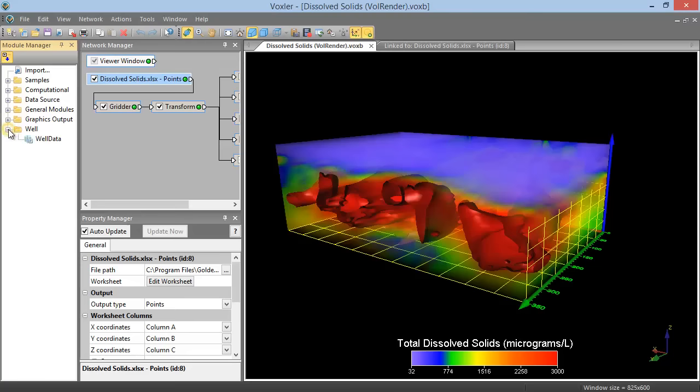The Well folder contains the Well Data module, which is a container for any well data imported into the project.